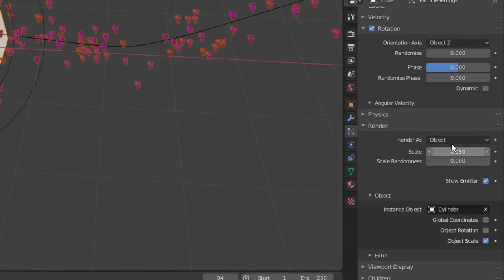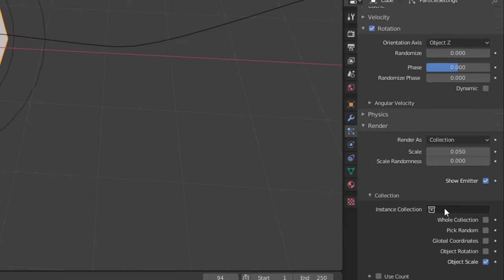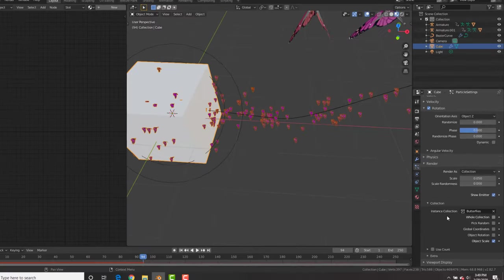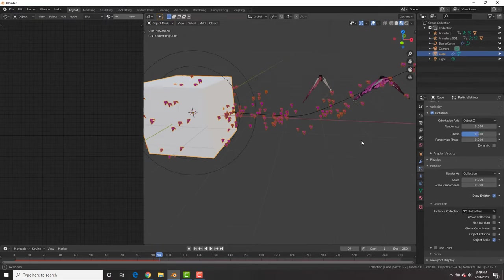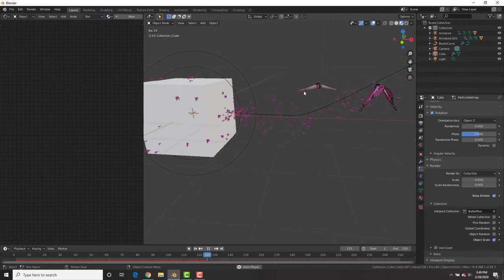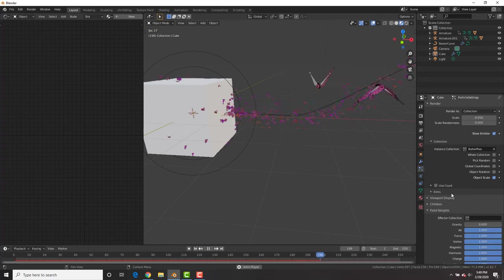And now we're going to put these in a collection, control G. And then under the particle settings, we're going to change it to collection and make the collection the butterfly collection that we just created. And boom, look at that. We got a swarm of butterflies.